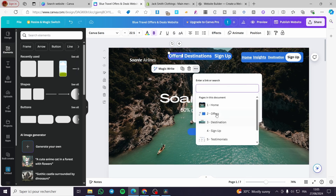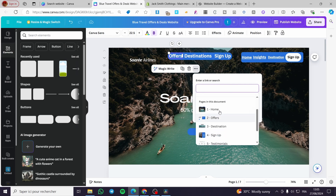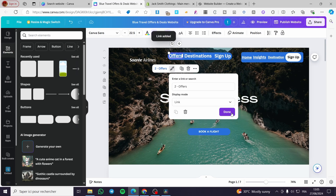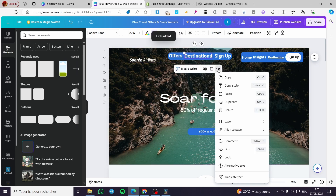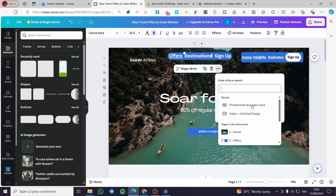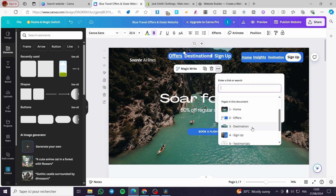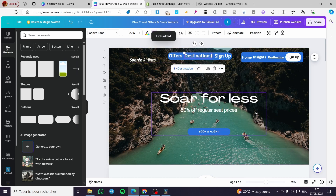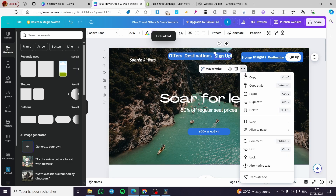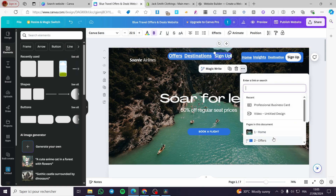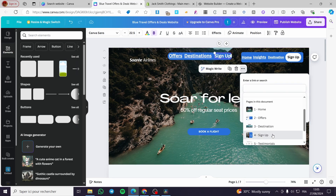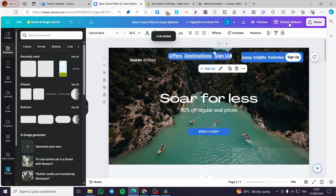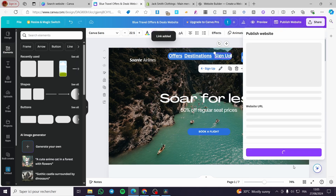Now click on the 'Offers' text, click 'More', then click 'Link'. You'll see the page names listed — select 'Offers' and click done. For the second one, click the three dots, select 'Link', and choose 'Destination'. For the third one, click three dots, 'Link', then select 'Sign Up'. Done.